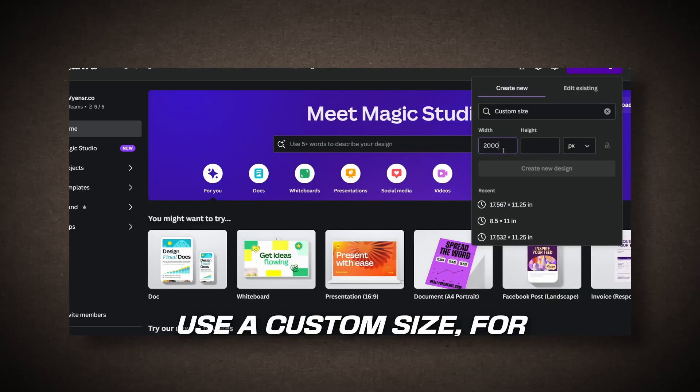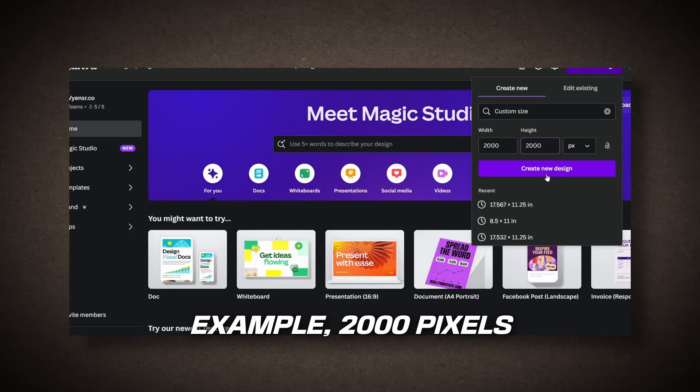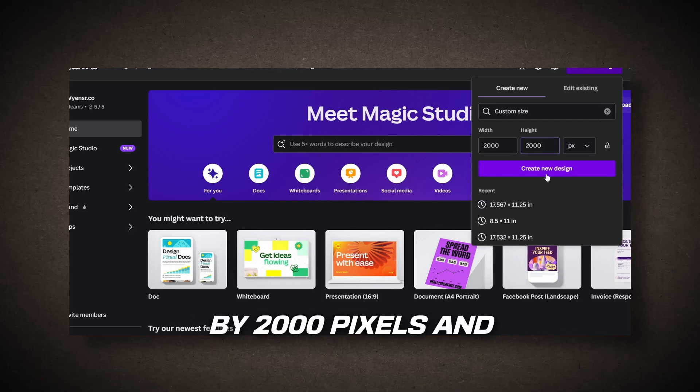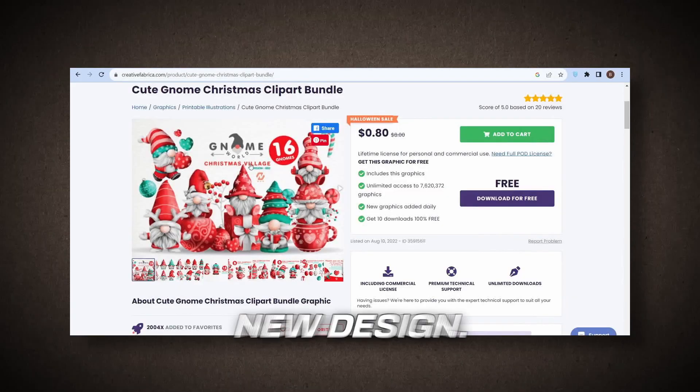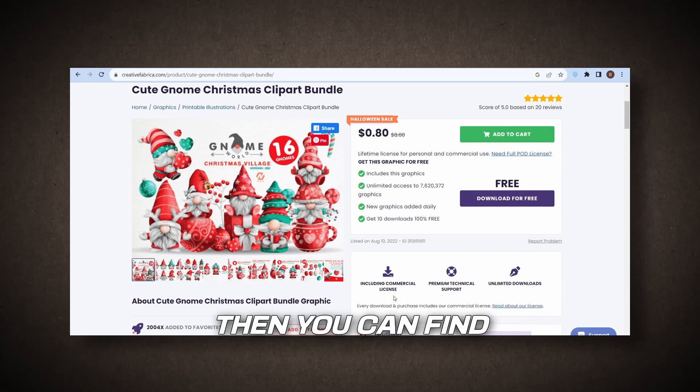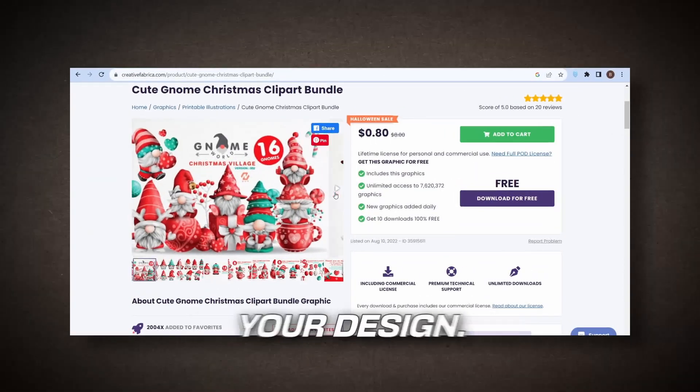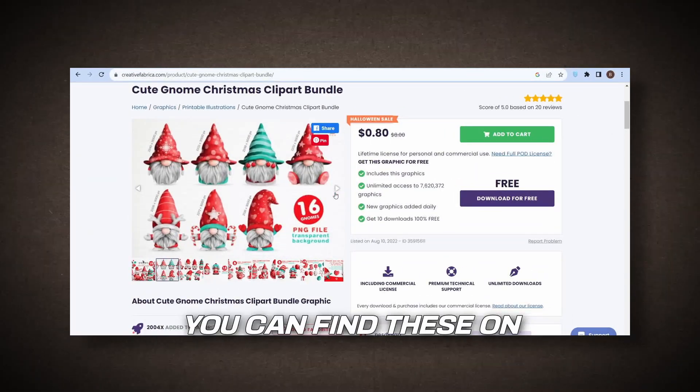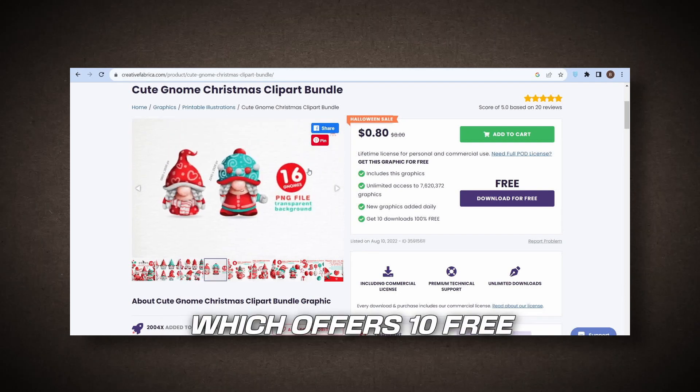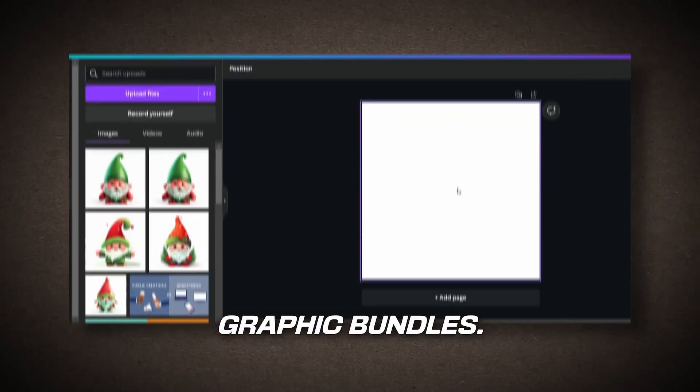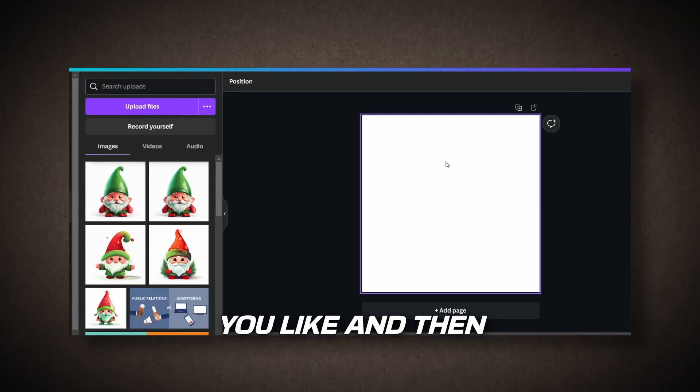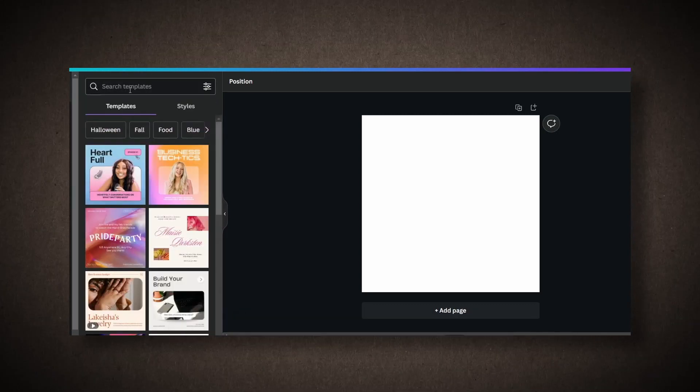2,000 pixels by 2,000 pixels, and click Create New Design. Then, you can find Christmas themed graphics to use for your design. You can find these on Creative Fabrica, which offers 10 free graphic bundles. Download the graphics you like, and then upload them to Canva.